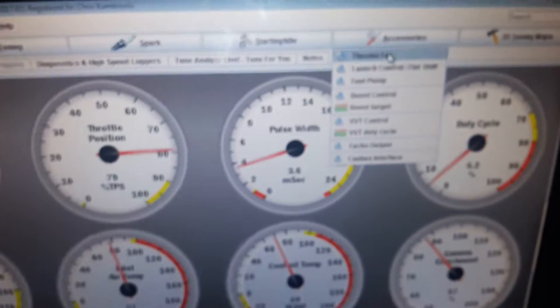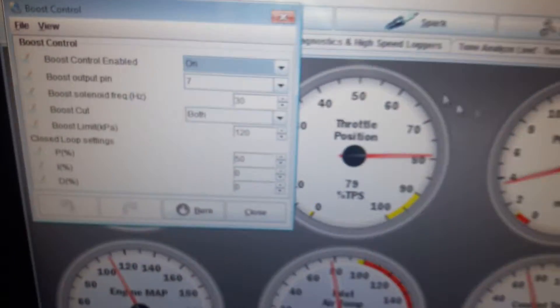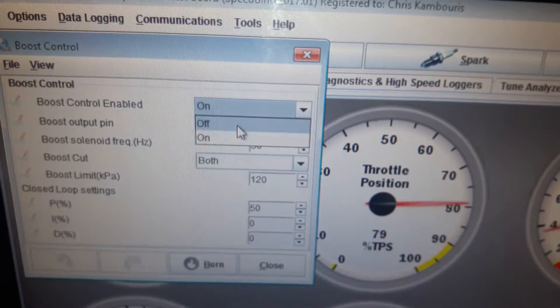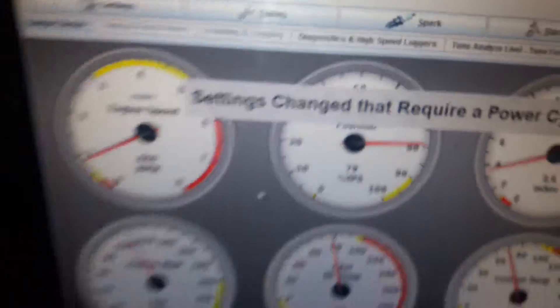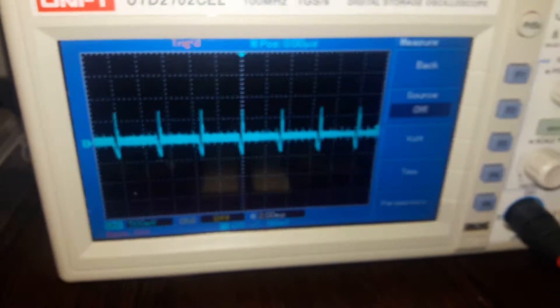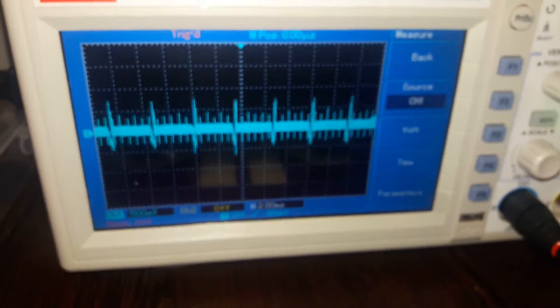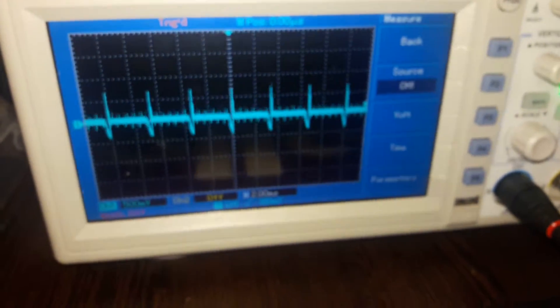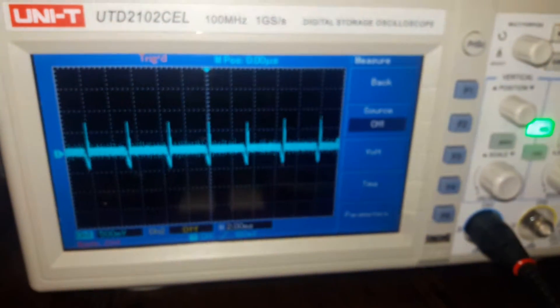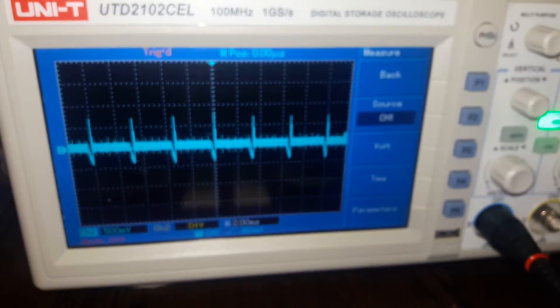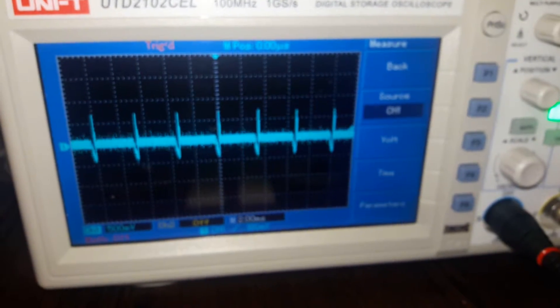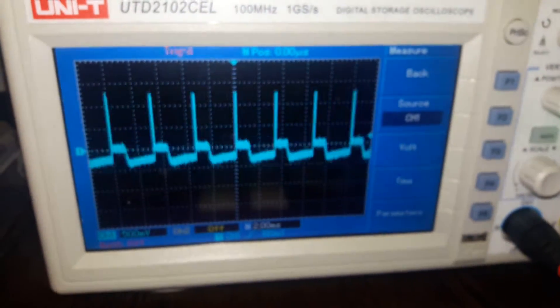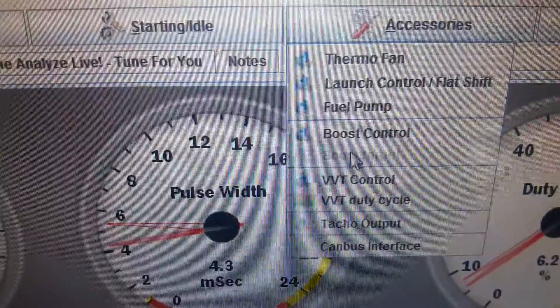Let's try something else. Okay, if we go into the boost control setting and we select off, burn, close. I'm going to unplug and plug back in the USB.